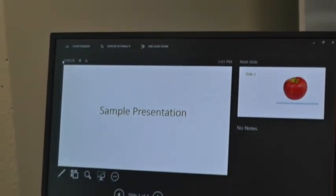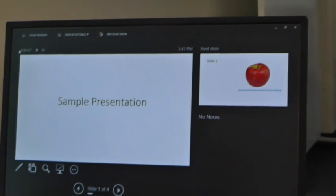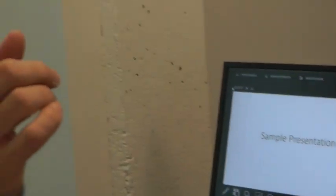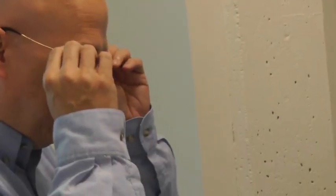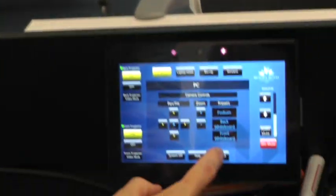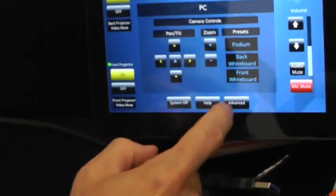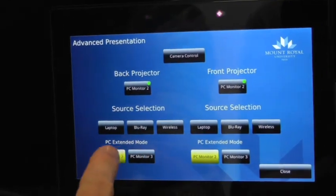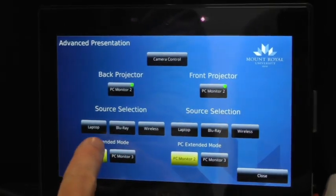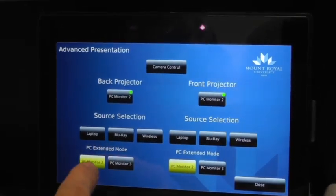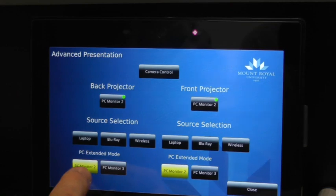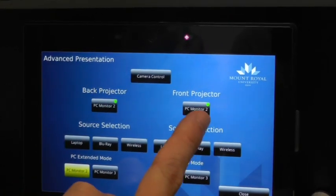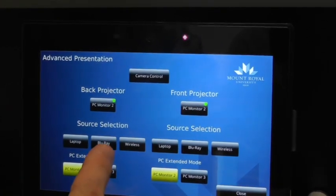Now, I can actually show something even different on the other screen if I wanted to. And the way to do that is to go into advanced mode. And here is the back projector and the front projector.